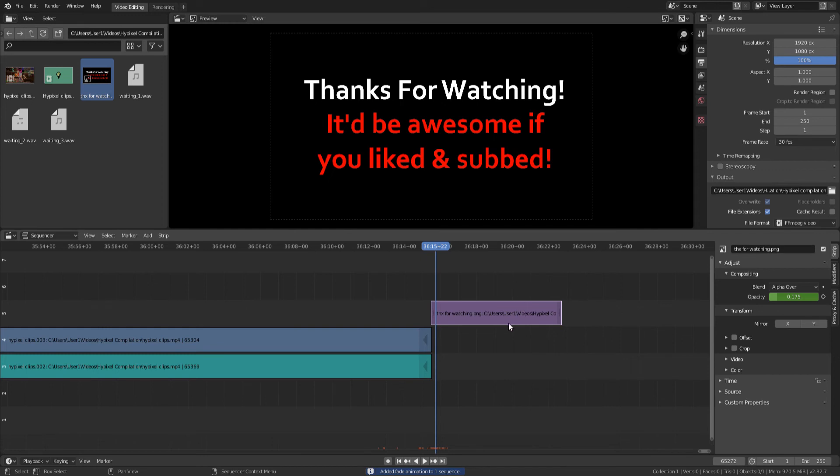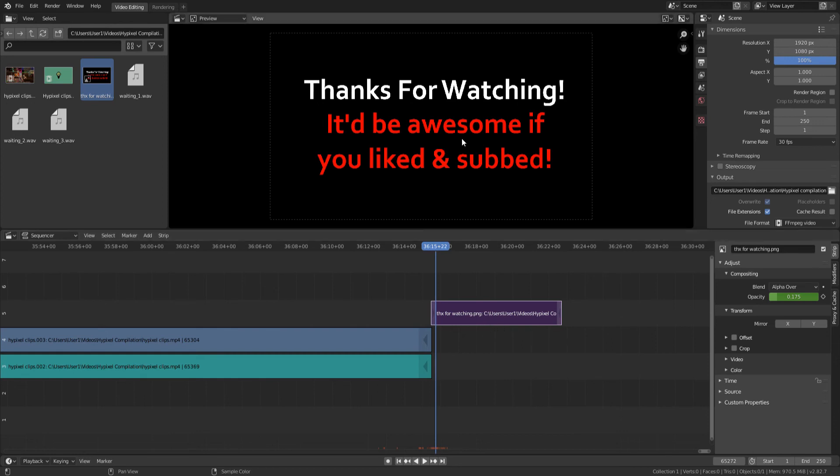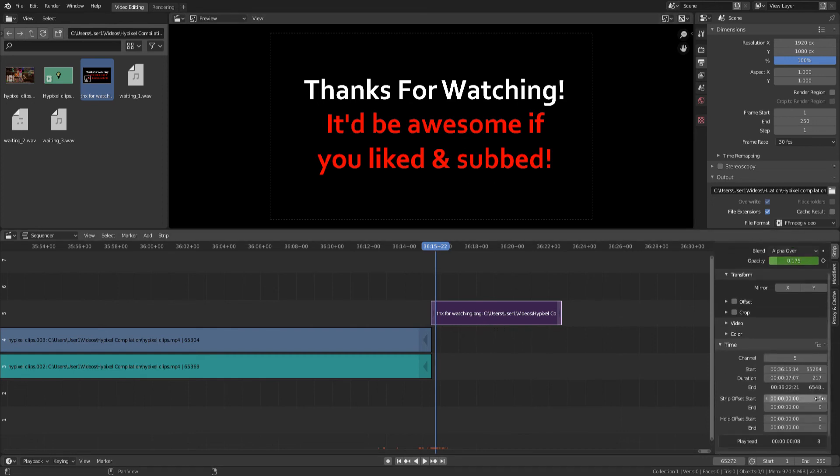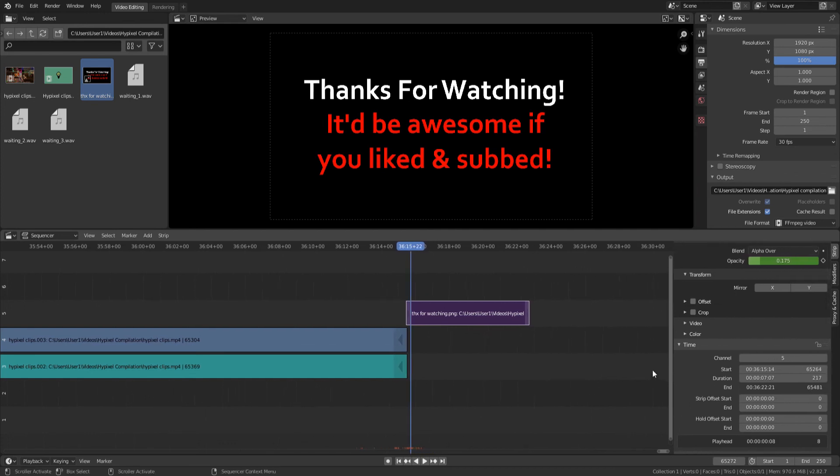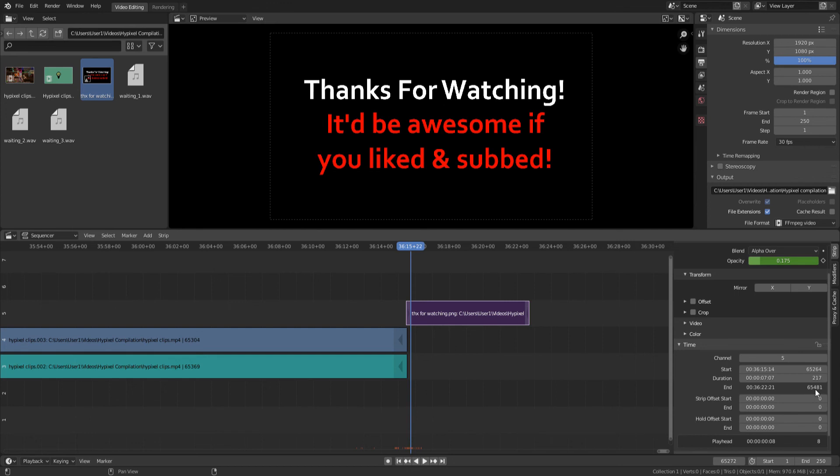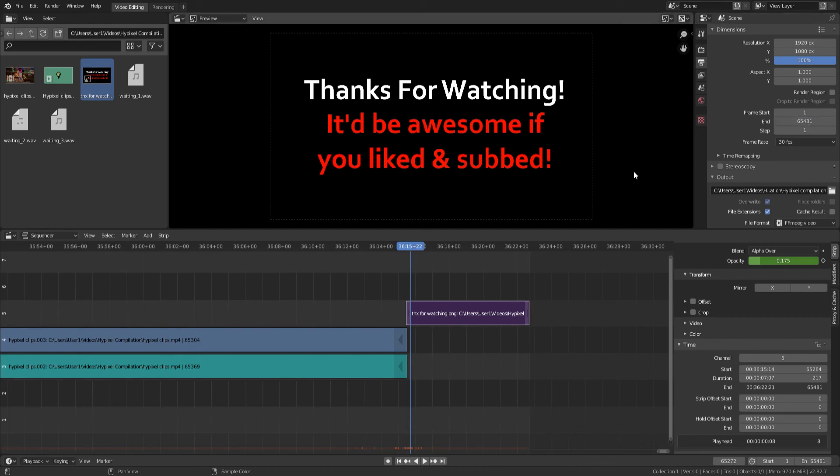All we have to do is find the end frame which this is on. So I'm going to select this little strip here, which is my image, and then I'm going to go to time and see where it ended. So I might need to resize this window pane right here a little bit using that so I can actually see where it ends. So it ends at 65,481. So I'm going to go back up here to the frame end and then do 65,481 and then press enter.